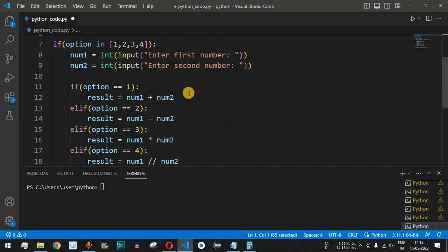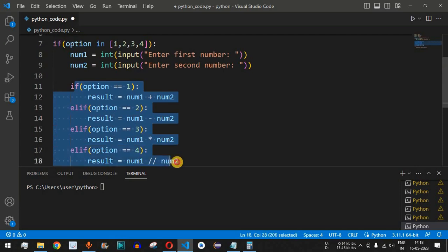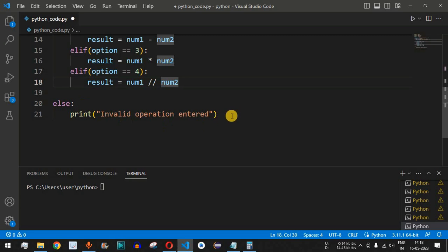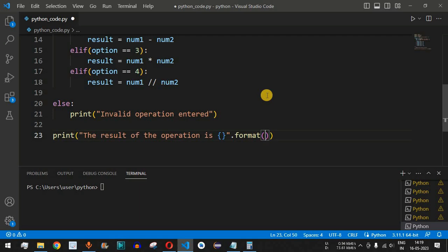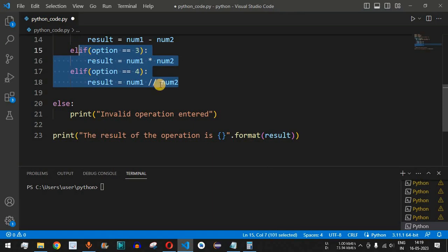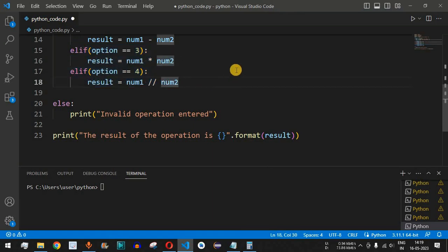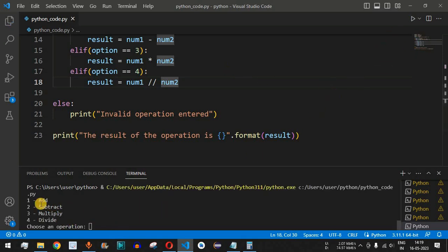This is the simple calculator using if and elif options. Finally, we print the result using a formatted string: 'the result of the operation is' followed by curly braces, then dot format with the result variable passed in, which holds the result of the operation selected by the user.